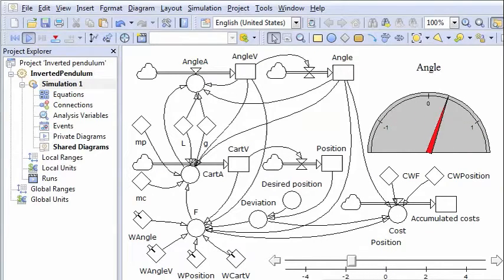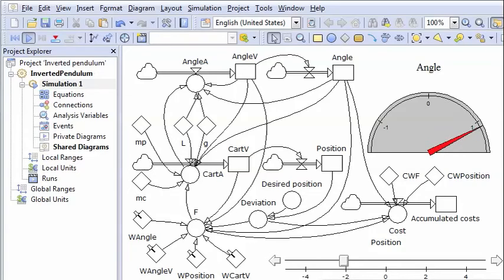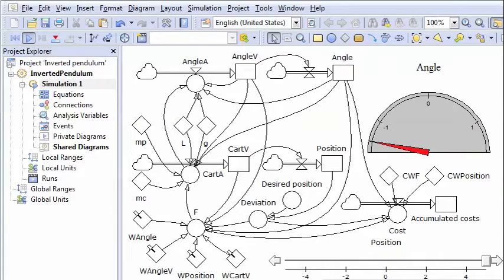And you notice that it starts oscillating and the oscillations become larger and larger. And you see the cart here is moving back and forth and it doesn't work very well and there it fell to the ground.